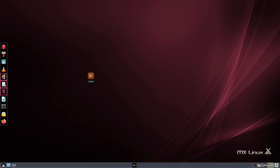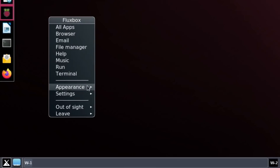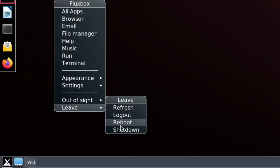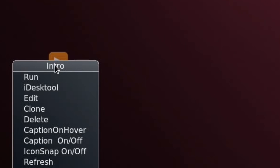In a follow-up to yesterday's video on MX Linux, a few things I found out while playing around with it. I mentioned the shutdown method seeming strange - going from one corner to the other - but actually you just right-click anywhere on the desktop, hit Leave, and then go to Shutdown or Reboot. Nice and simple. There's also this intro video on the desktop which you can delete.